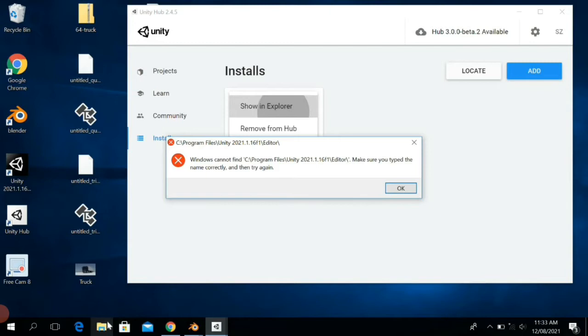So to solve this, you have to first find where you have installed the Unity editor. So if you find it, then follow the steps which I'm going to perform right now.